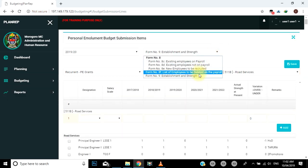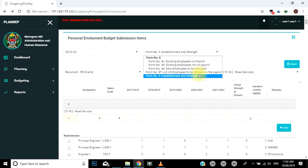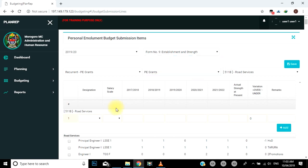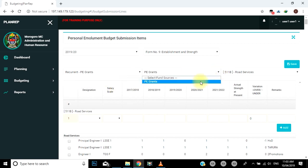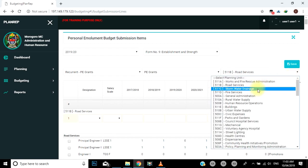Form namba tisa: Establishment and Strengths. Formu hii ni maalumu kwa ajili ya kujaza tarifa za watumishi waliopo na wanaohitajika kwa mchanganuo wa kila cheo husika, yaani designation. Tarifa za formu hii pia hujulikana kama ikama. Afisa utumishi anatakiwa kujaza formu hii kwa umakini, kwani inaonyesha mchanganuo wa idadi ya vyeo na watumishi waliopo na wanaohitajika kwa ngazi ya kila cheo husika. Hivyo ni muhimu nyuga, yaani fields, zote zikajazwe kikamilifu. Nyuga zinazohusika na formu hii ni: designation, salary scale, actual strengths at present, na remarks. Fuata mtiririko wa kufungua formu kwa kuchagua budget class, fund source, na planning unit, yaani cost center.